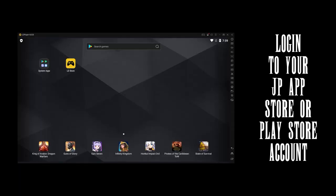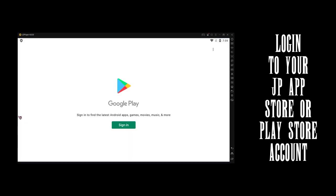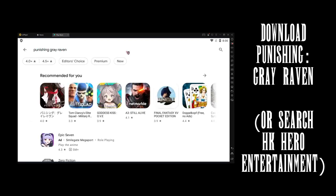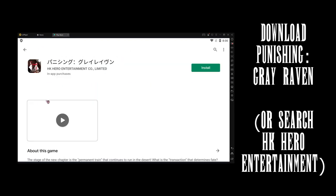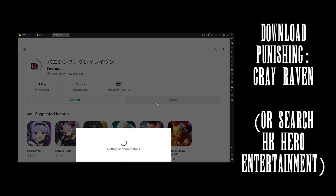If you're on iOS, you'll need a Japanese App Store account. If you're on Android, you'll need a Japanese Google Play Store account. First, download Punishing Grey Raven. If you can't find the game, search up HK Hero Entertainment, it'll probably show up.